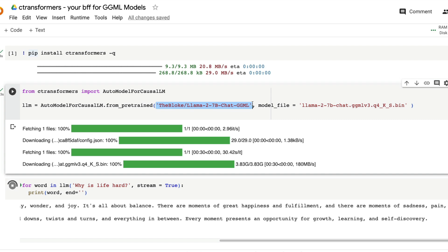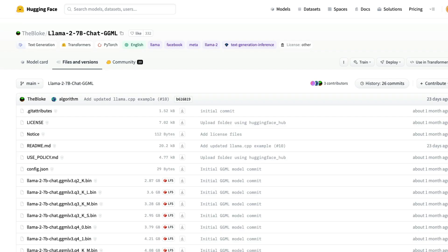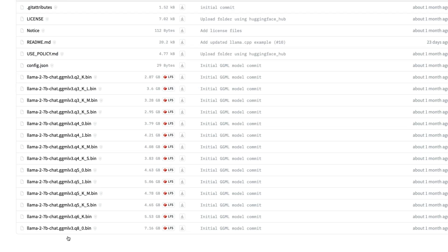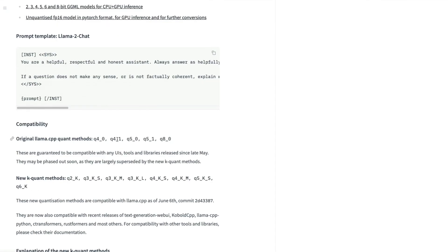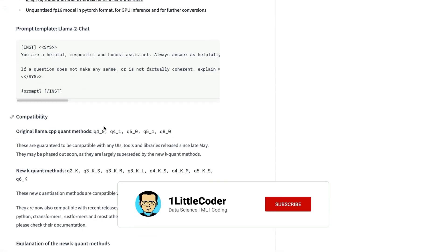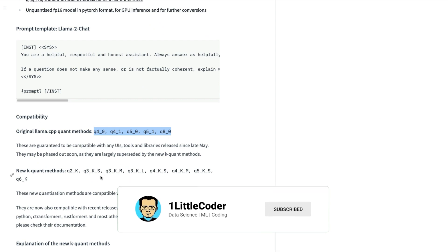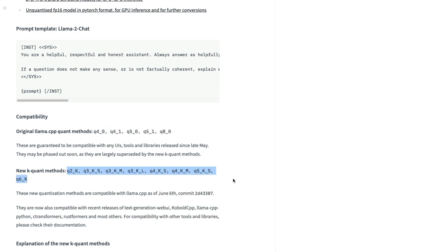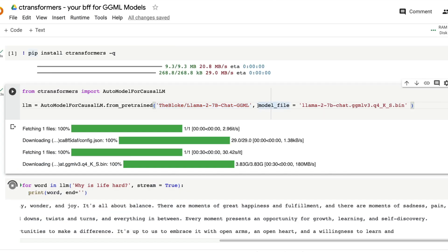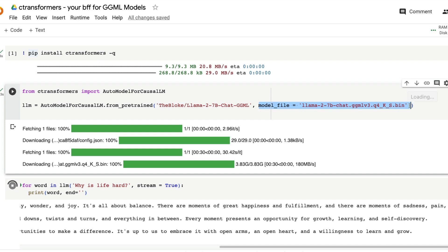Let's say there are some Model Hub repositories where you have got multiple models. And if you want to specify and give a particular model, so you have got like here in this case, you've got a Q2 model, you've got a Q3 model, you've got a Q4 model. And even then you've got different quantization methods. These are the old quantization methods. There are new K quantization methods. If you want to pick one particular quantization method, and if you want your code to use that, then you can specify that within the model file as well. You can specify what is that particular .bin file that you want to use.